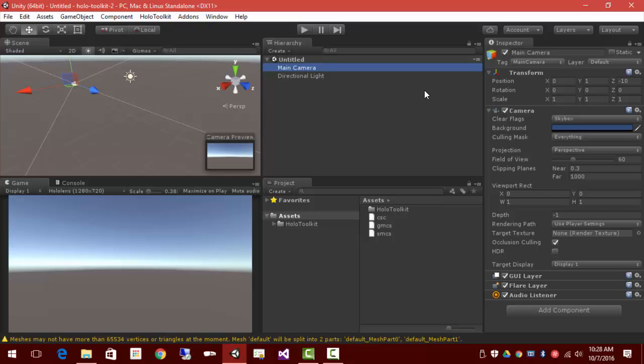The main camera is very important. Its position here is appropriate for, for instance, a desktop game where we want to put the camera up a little bit on the y-axis and back 10 units. But we'll want to set those to zero and the HoloLens will take it from there.